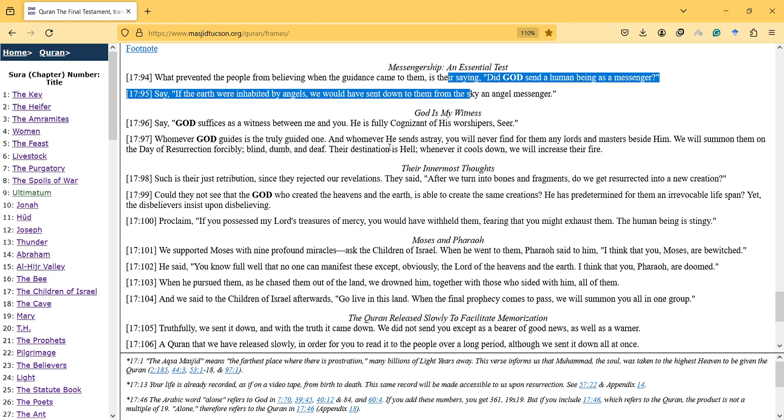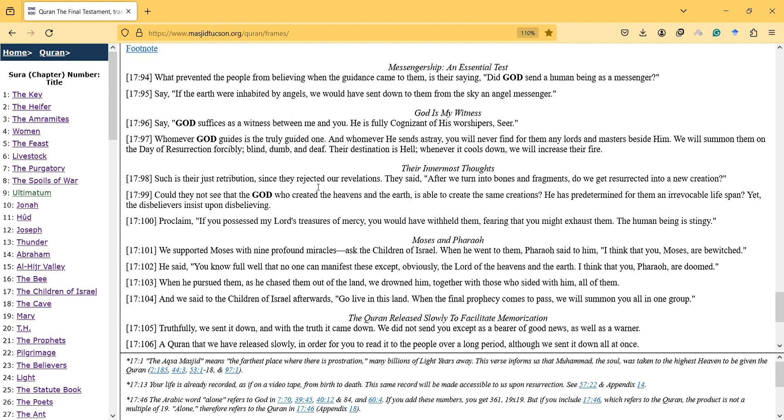We will summon them on the Day of Resurrection, forcibly blind, deaf and mute. Their destination is Hell. It shows that the fire in Hell is similar to the one in the world, and the power comes from God, and then they will be punished in Hell.